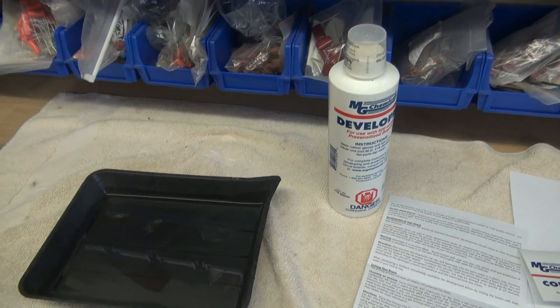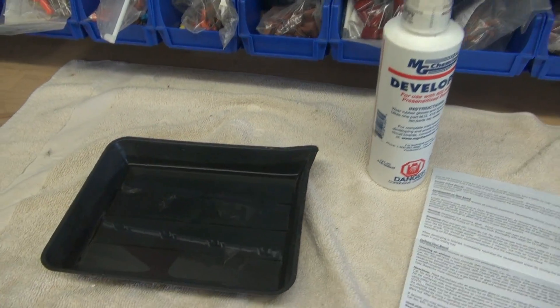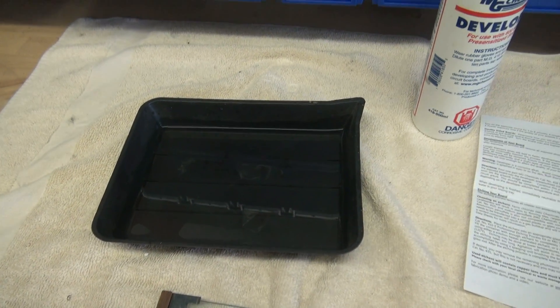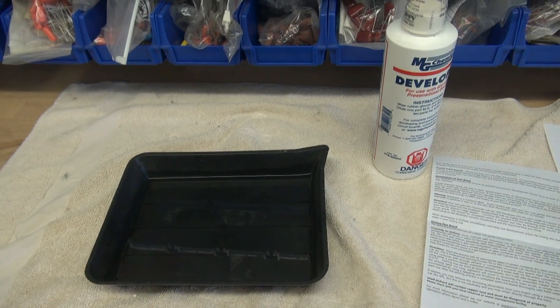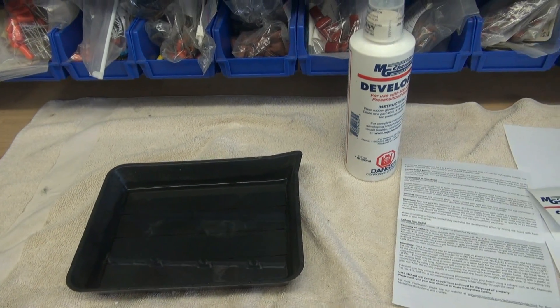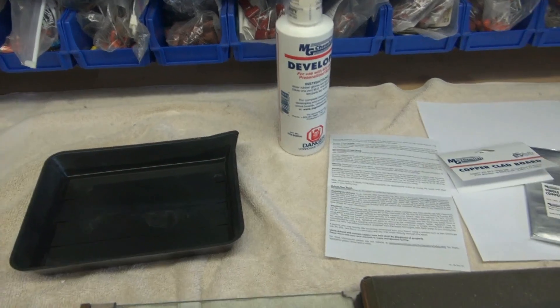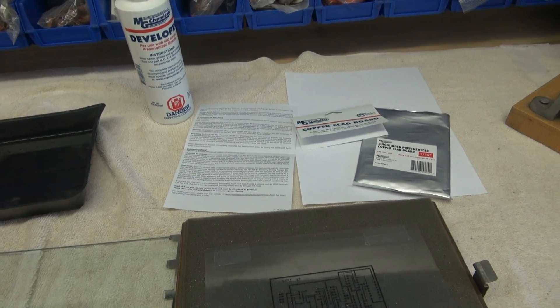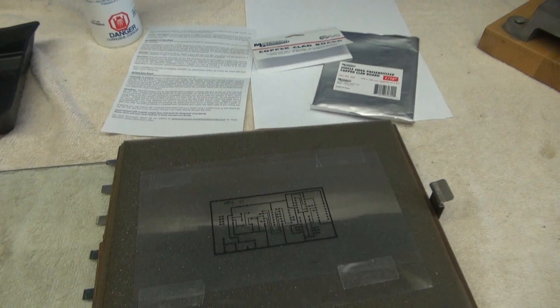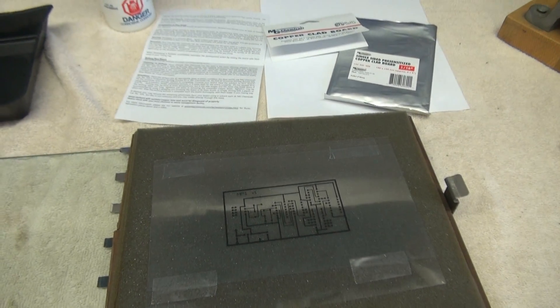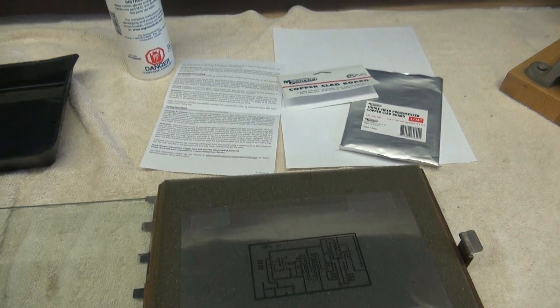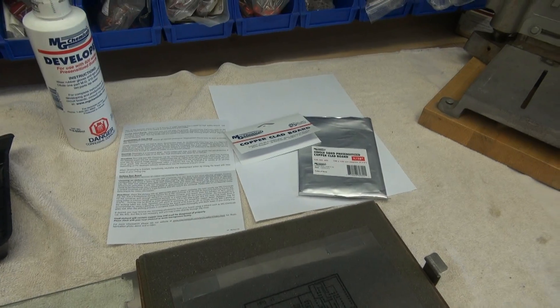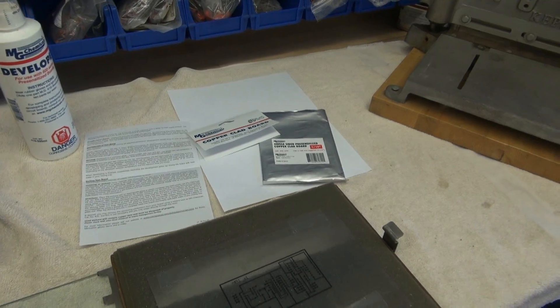Here's the developing solution. It's all pre-made one part to ten parts water. So next we're going to put the board under the transparency and we're going to expose it out in natural sunlight for just a couple minutes.